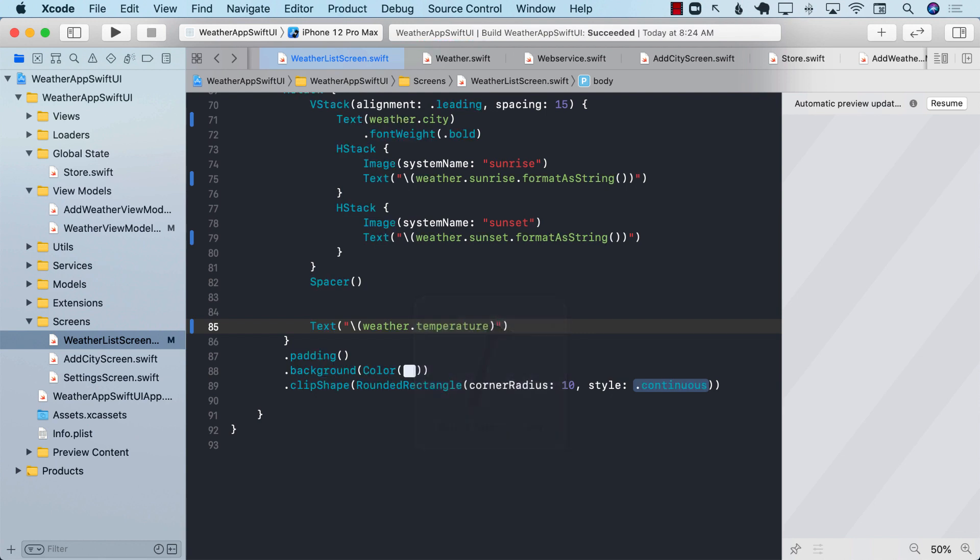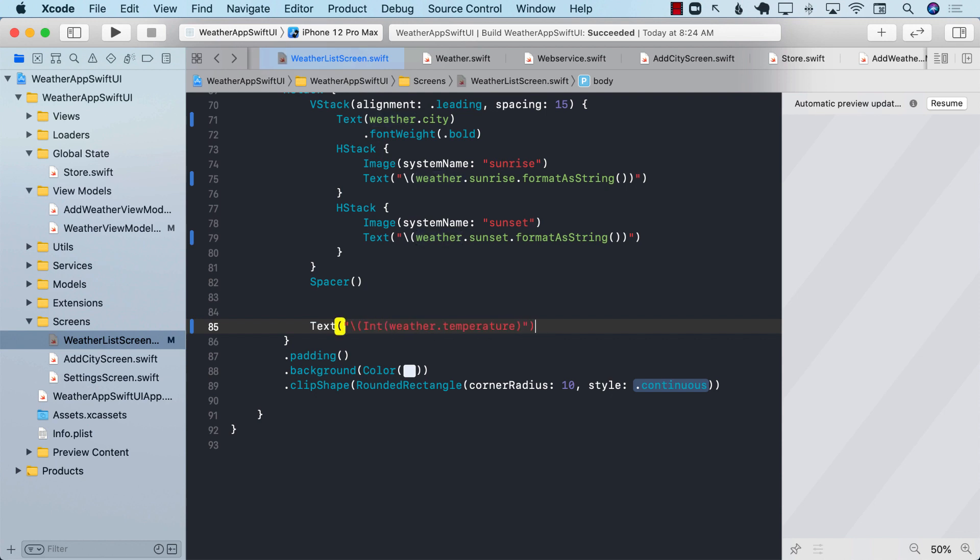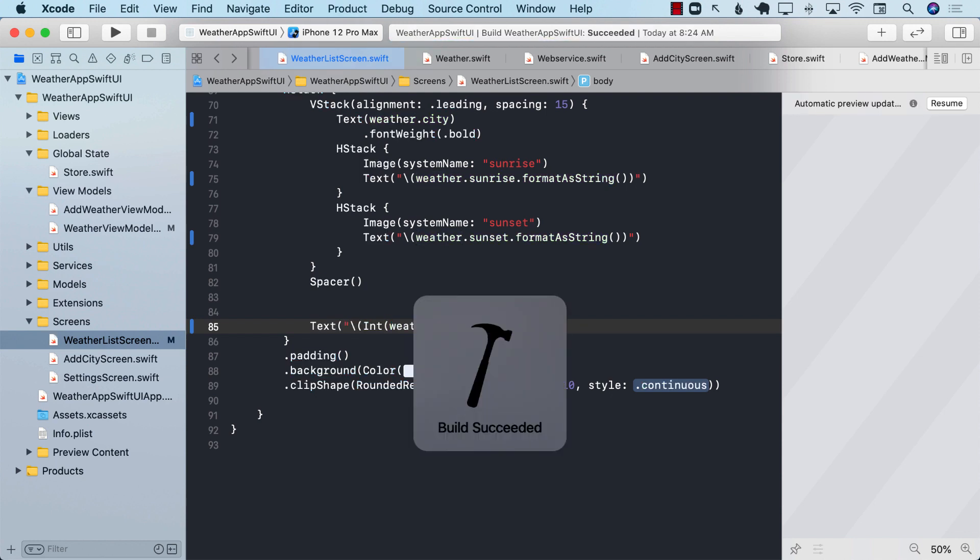Now, this builds out correctly. One other thing we can do over here is that we can make sure that the temperature, in this case, is always an int. So I can go ahead and wrap this inside an int and try to convert it.